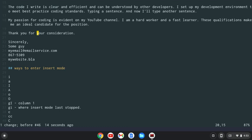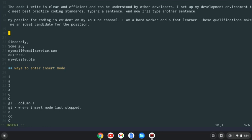CC will change a line going into insert mode. So instead of, you know, this cover letter where I say thank you for your consideration, I could do CC. We'll go to insert mode. I could type something like, give me the job or else.